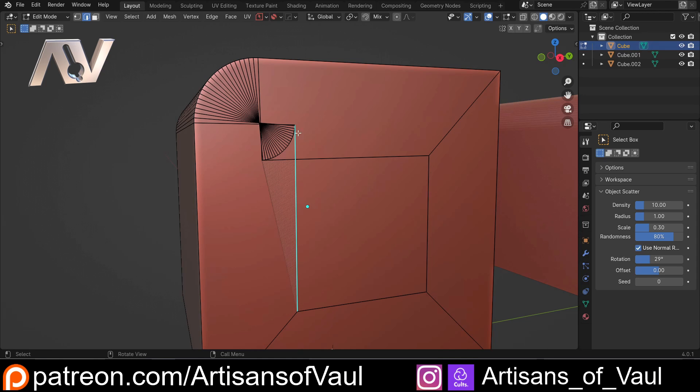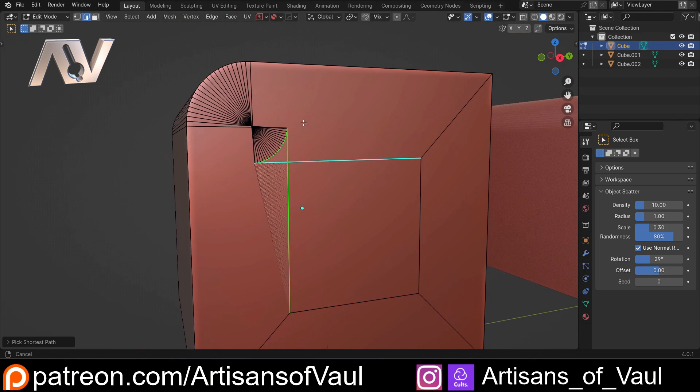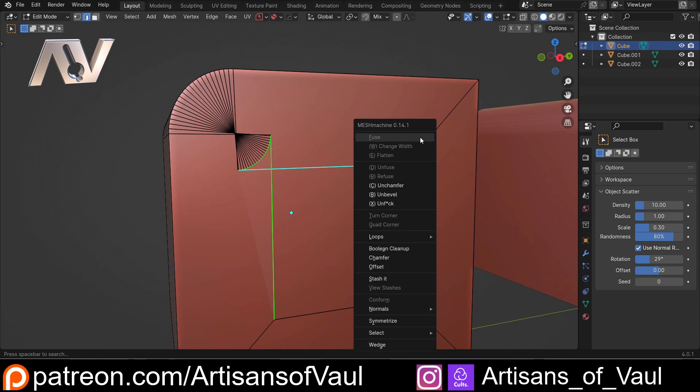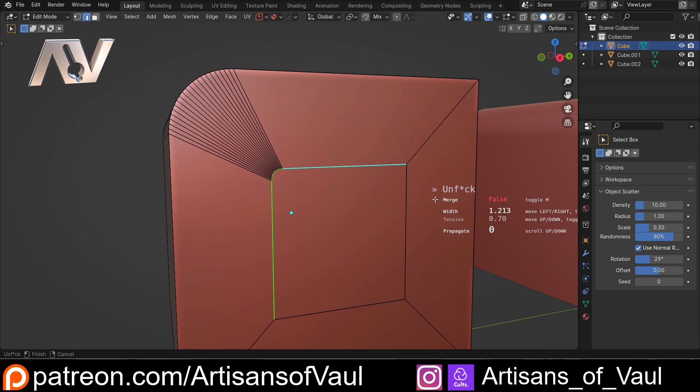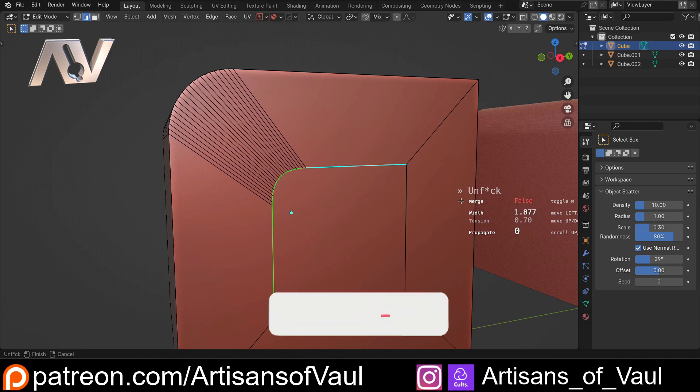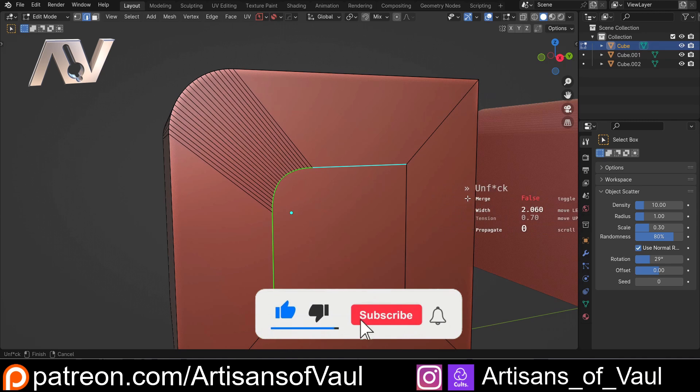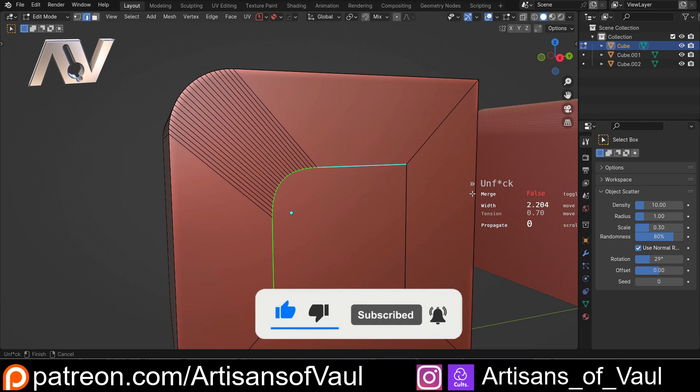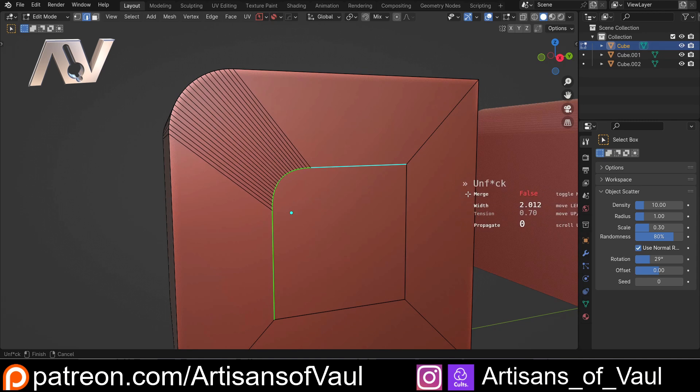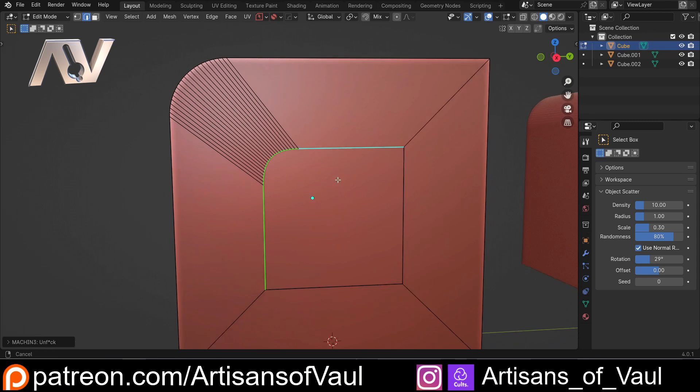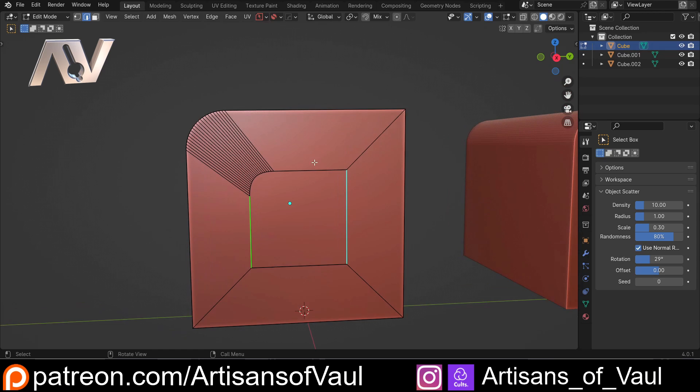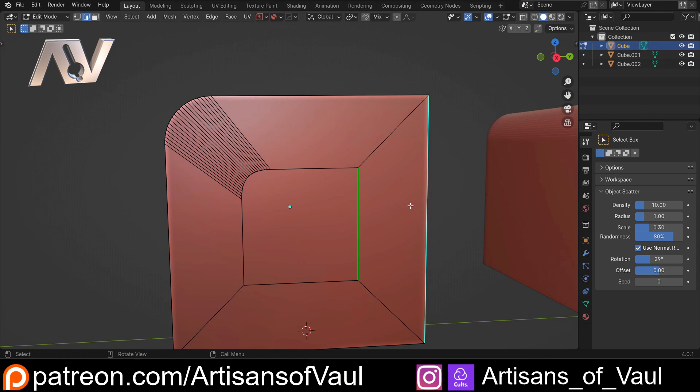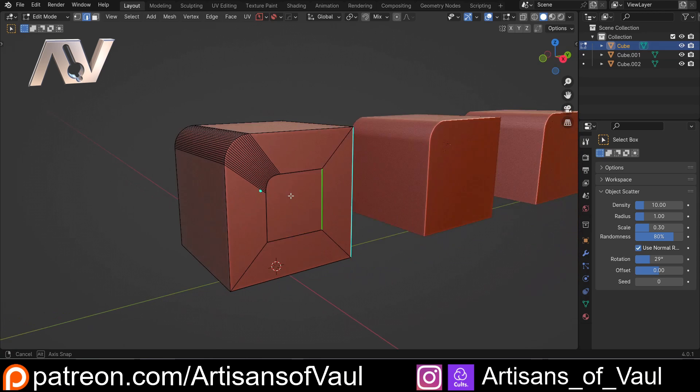This is very simple to do with Mesh Machine. All you do is click on the edge before the bevel, hold Ctrl and click the edge after the bevel so you've selected all of the edges that were part of the bevel and the overshoot. Hit Y to bring up the Mesh Machine menu, hit UNFCK, click, and then you can just move backwards and forwards until you get to the point where you have no issue with this. Now this is really nice because it gives you control over how large this bevel is. So you can keep it as wide as it originally was or go thinner.